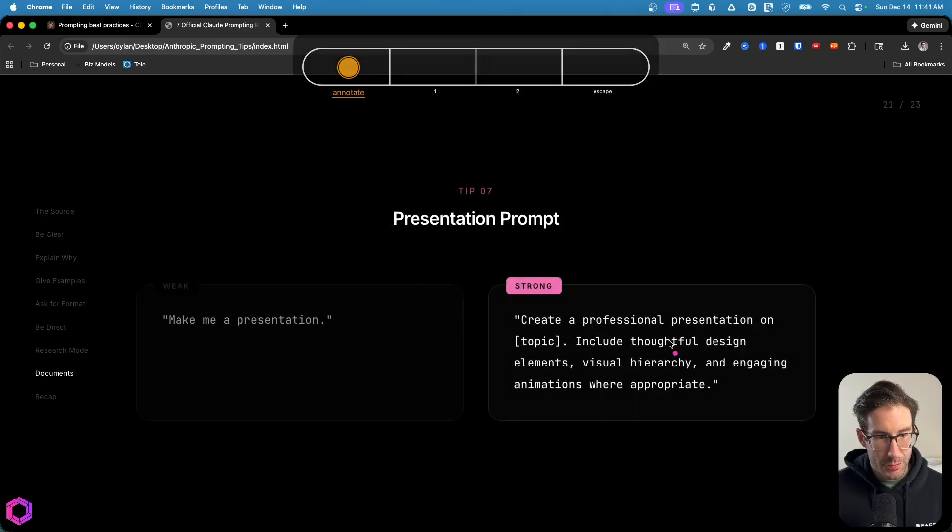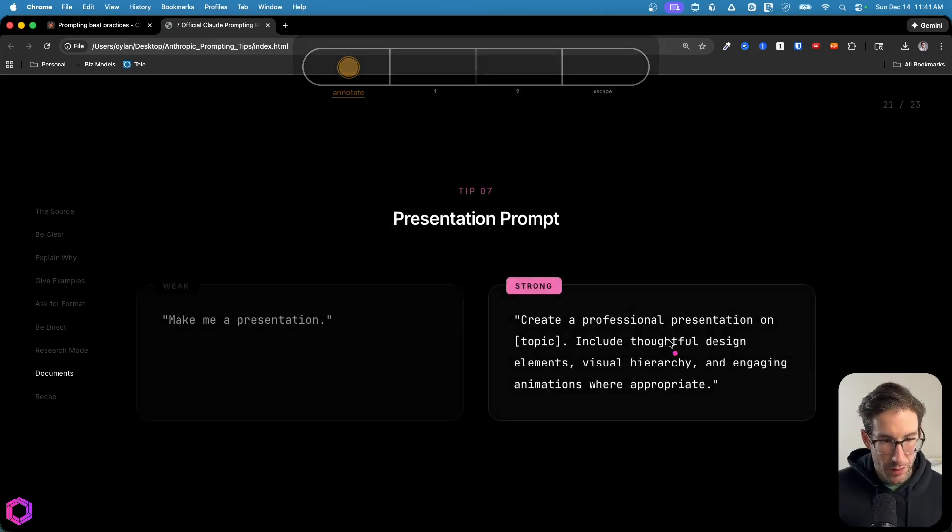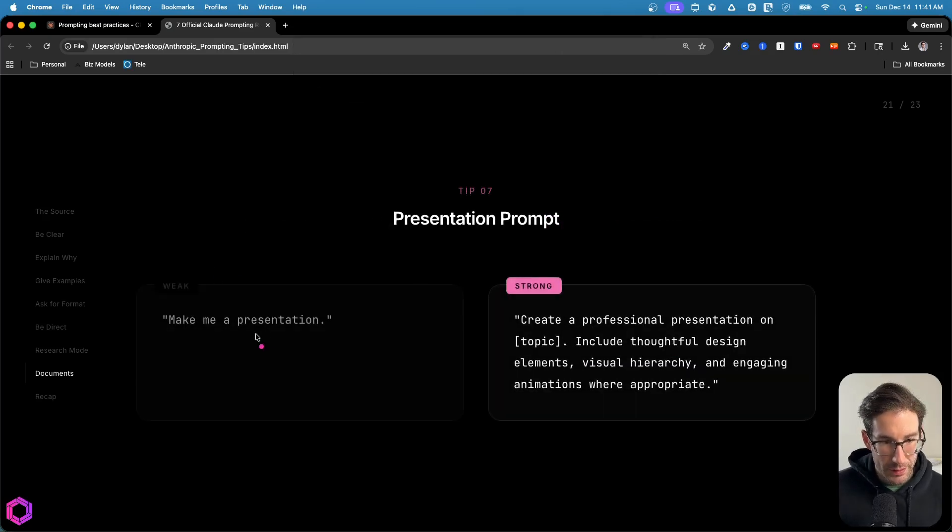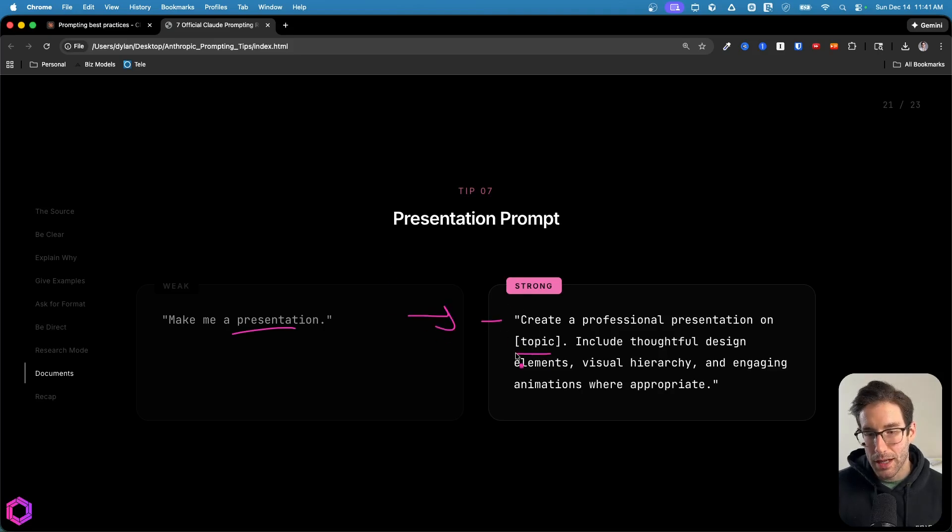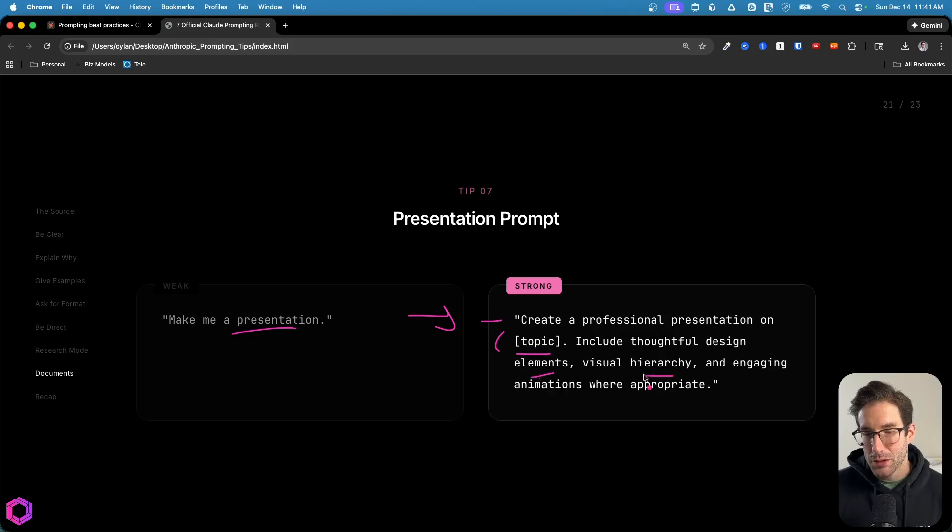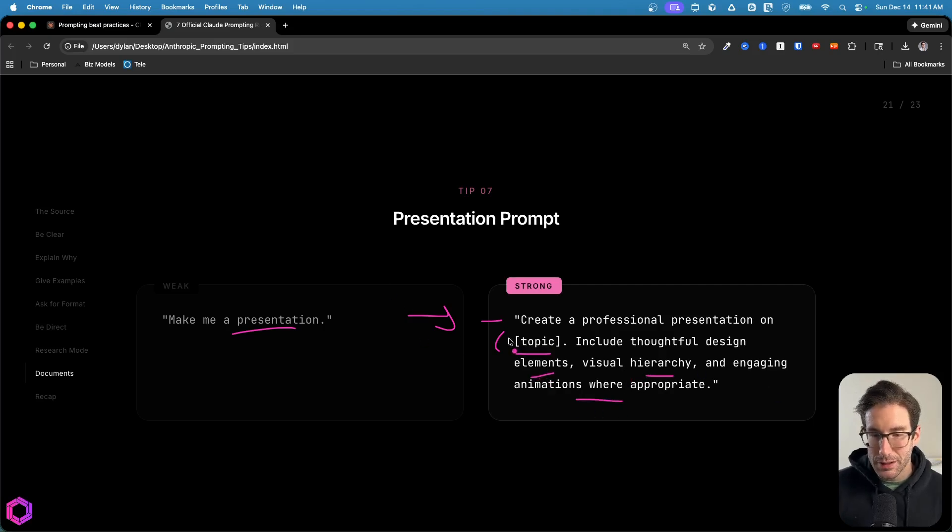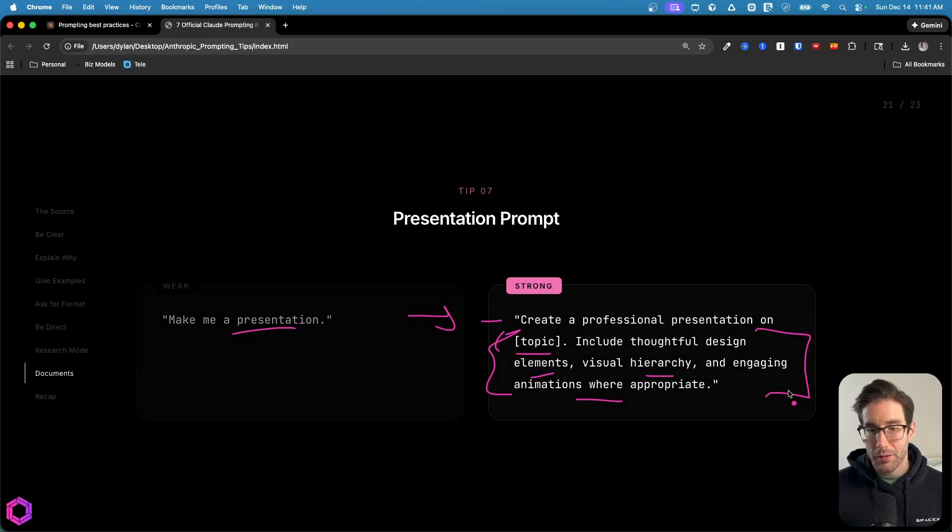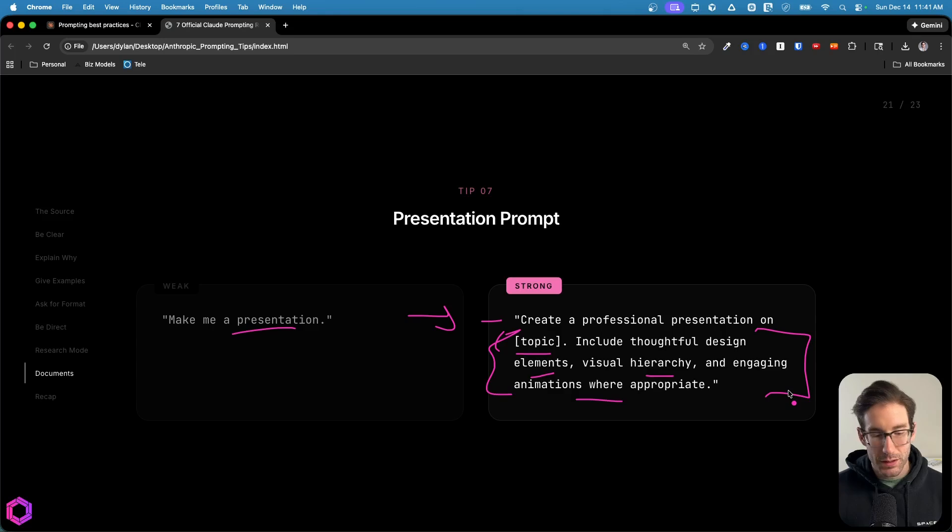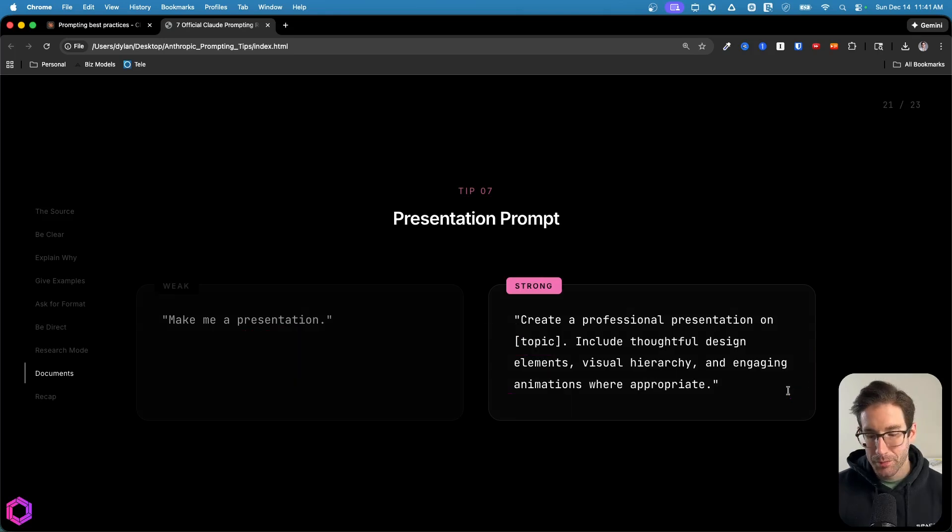So what are some examples of this? The first one here is a presentation. A bad prompt is make me a presentation. A better prompt, a stronger one, is create me a professional presentation on topic, you fill in the topic, including thoughtful design elements, visual hierarchy and engaging animations when appropriate. So we're asking specifically about certain design elements and asking it to think hard about those elements. So when it provides us back a presentation, it's more compelling. So it's a better prompt.